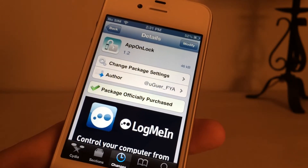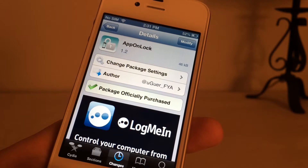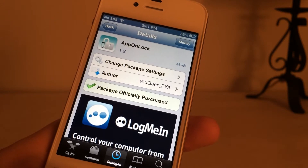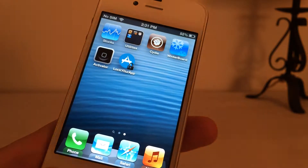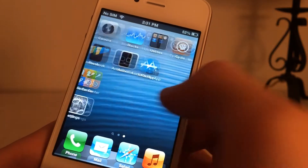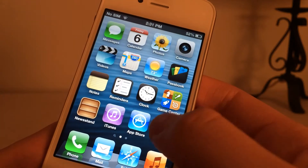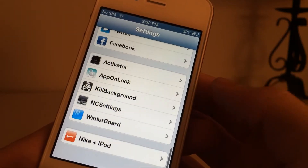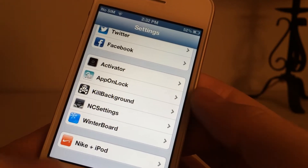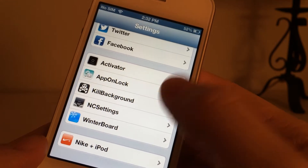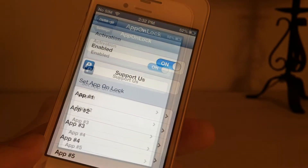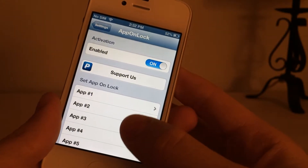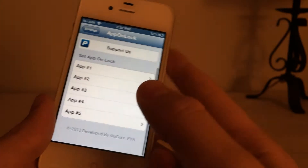The first tweak I'm going to show you guys today is called App On Lock. It is 99 cents on Cydia. Once you have installed it, you want to go into Settings, and at the bottom you will find a new option for App On Lock. Go in here, make sure it is enabled, and then down here you can actually set which apps you want to appear on your lock screen.